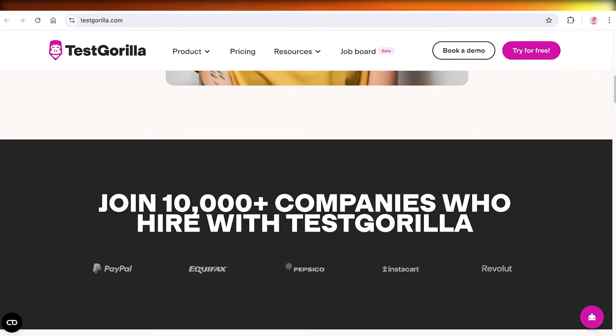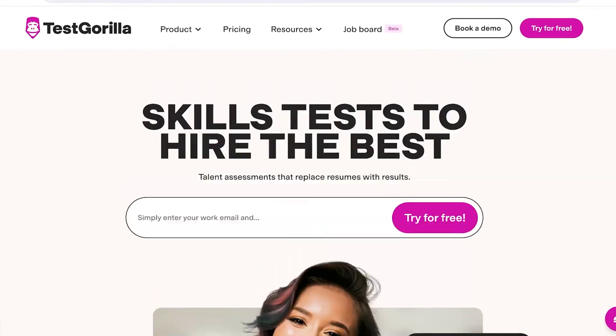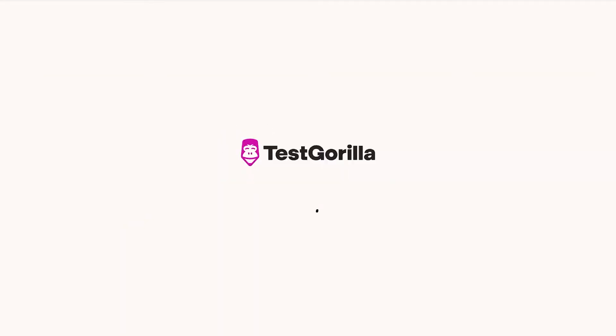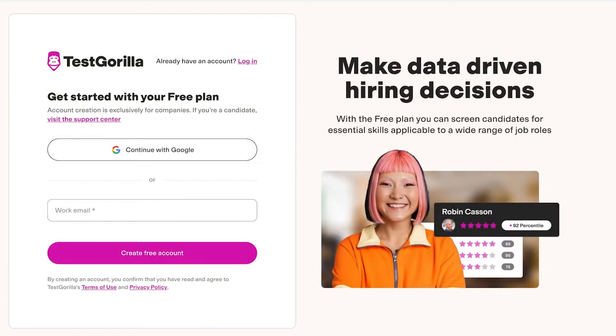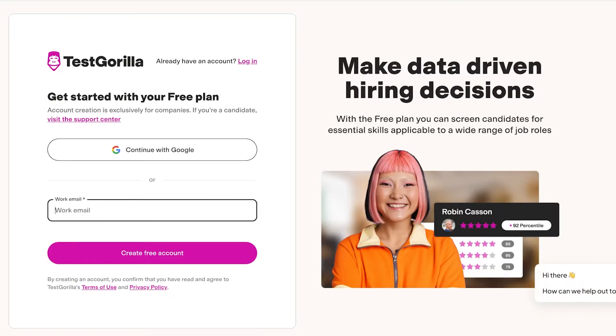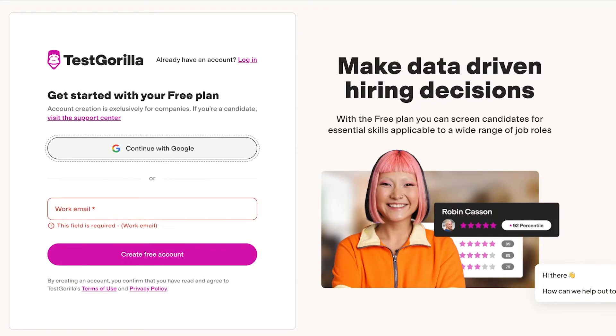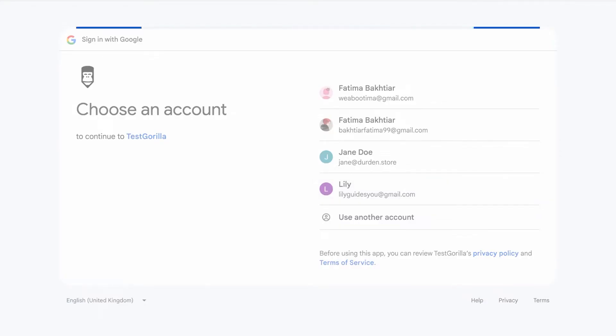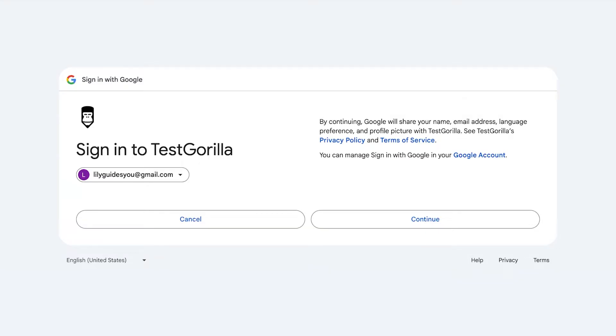So to get started with Test Gorilla, simply head on over to testgorilla.com and click on 'Try for Free' on the top right. Once you click on 'Try for Free' you can proceed with your work email or you can even continue on with Google to sign up for free on Test Gorilla.